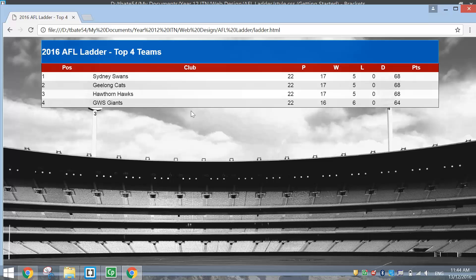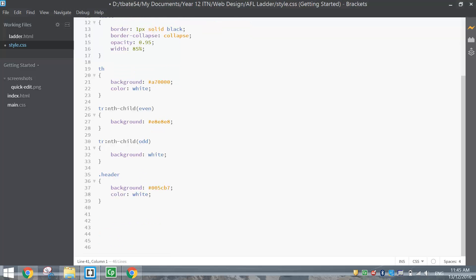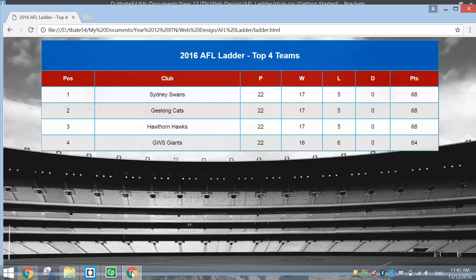Everything is coming together nicely. I want to center the text throughout the table and add some padding between rows. Write 'th, td' together with a comma to style both at the same time. Set text-align to center, and set padding to 10 pixels on each side. Saving that, you can see there's a bit of extra space around each row, the big heading is at the top, and all text is centred.